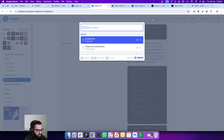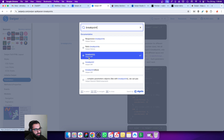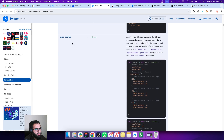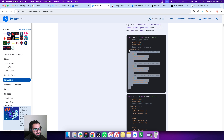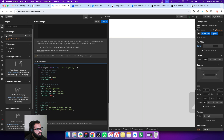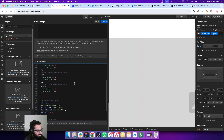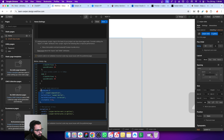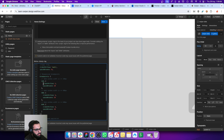When you get into the documentation, you can search for 'breakpoint' and go to the Swiper API section. Click on it and it will take you to that section. Copy those lines of code and paste them right below. Since we have other properties there as well, you need to add a comma at the end of the preceding property. Now we can define the number of slides on each breakpoint.